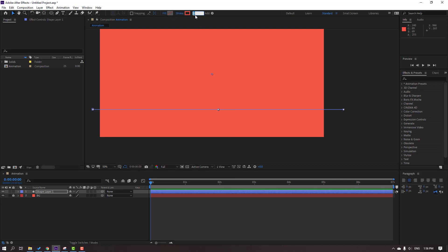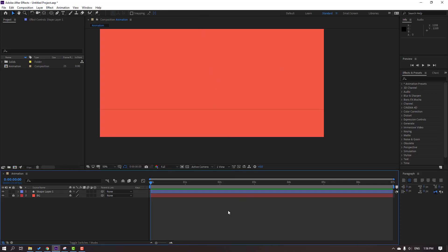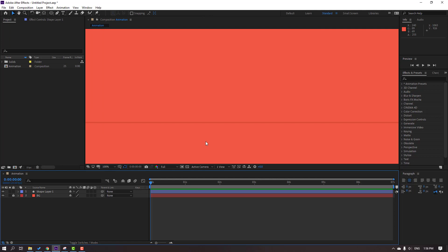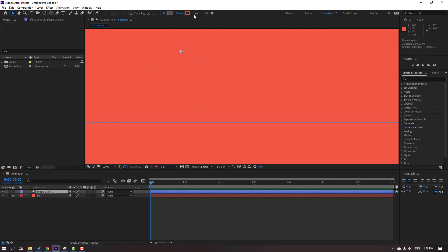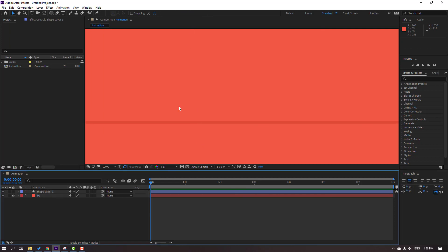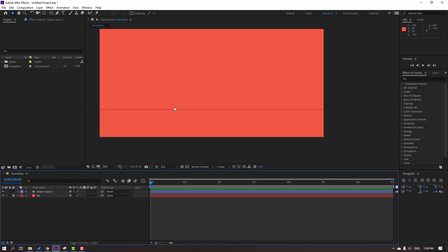Change stroke width to 5, then let's change stroke width to 10. Lock the layer.